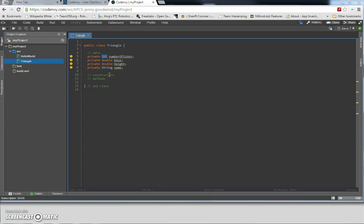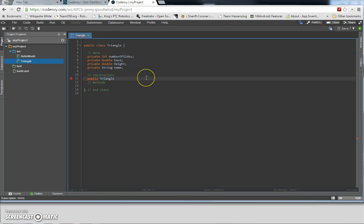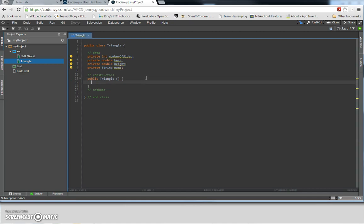The next thing we're going to do is create constructors. Constructors are special methods that let you instantiate from this class and create a new instance of it. The syntax for constructors is as follows: you always start with an access level, which is always public, and then you put in the name of the class exactly as it is. Then you have the parameter list just like a regular method. Since this is the default constructor, we're not going to have any parameters — just an open curly brace and then the closed curly brace.